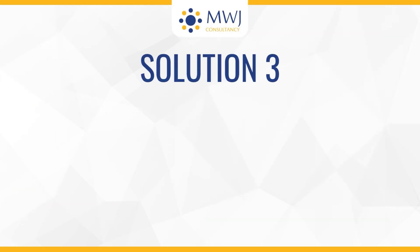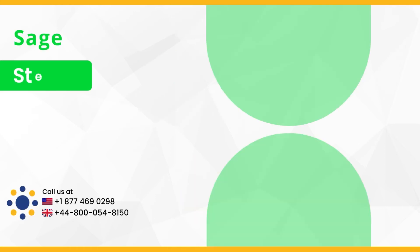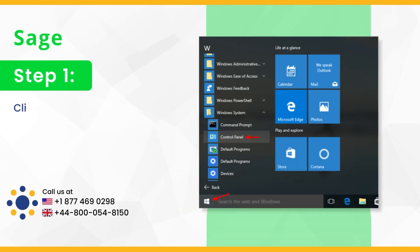Solution 3: Delete the temporary files. Step 1, click on Windows start menu and go to control panel.